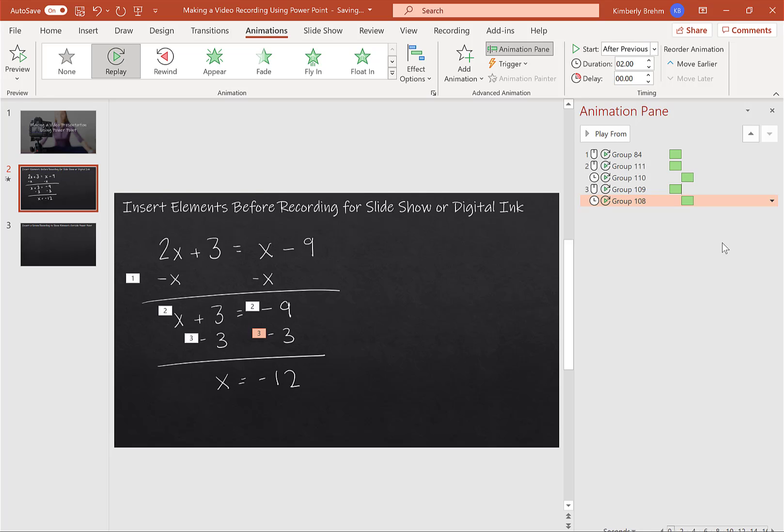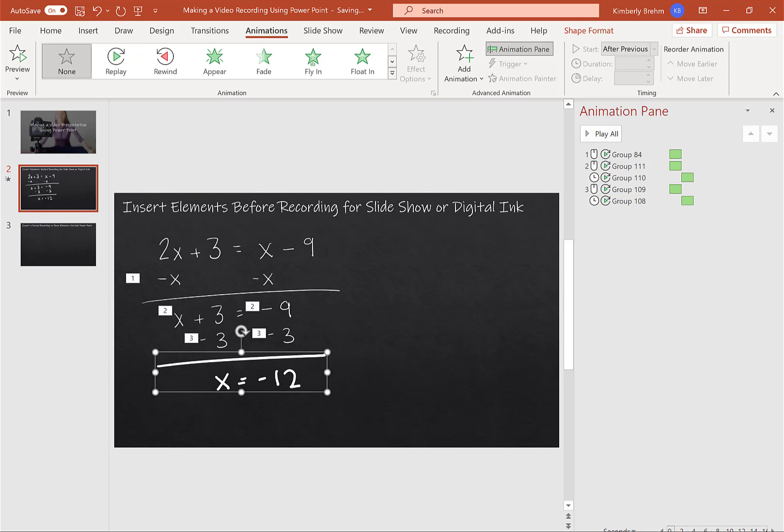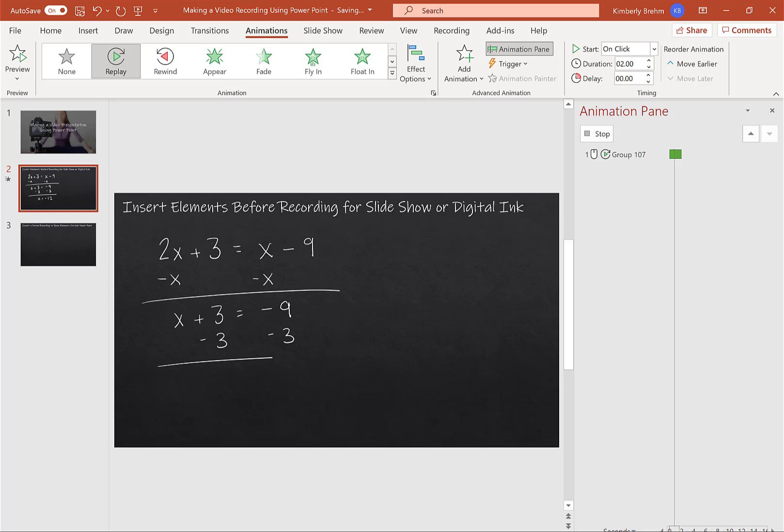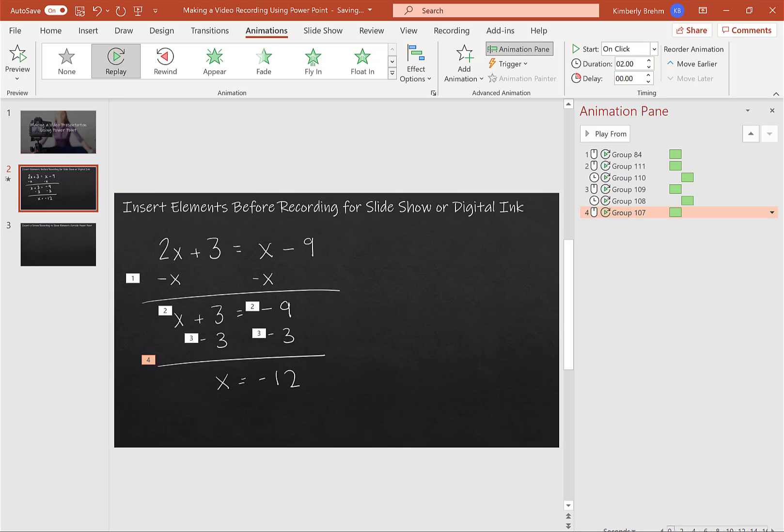And then I'm going to choose for that second one to start after the previous. So as you can see, it's keeping those numbers on there. It's showing me exactly what's going to happen. And then I'm just going to select the rest of this and replay. So now I have all of my animation set up.